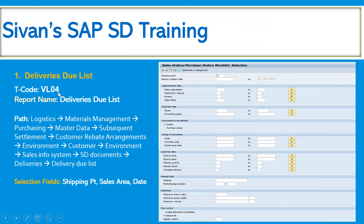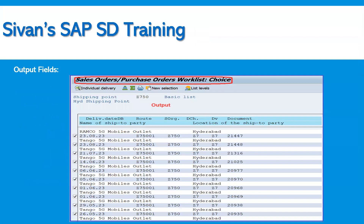We must know that VL04 is used to see the deliveries due list, including the date range. It helps us understand why orders have not been picked up to create outbound deliveries — for example, whether there is a rejection reason, or a delivery block set. We can find out many things and accordingly the business can take action to process that sales order to create an outbound delivery. Here you can see the list of sales orders due for delivery in the output selection criteria.